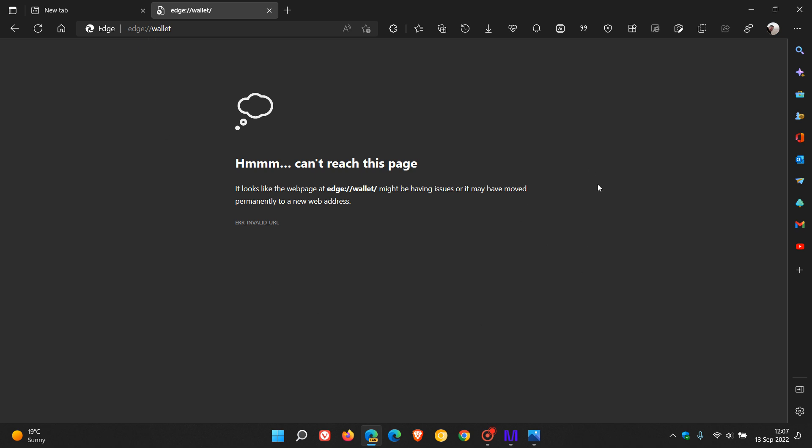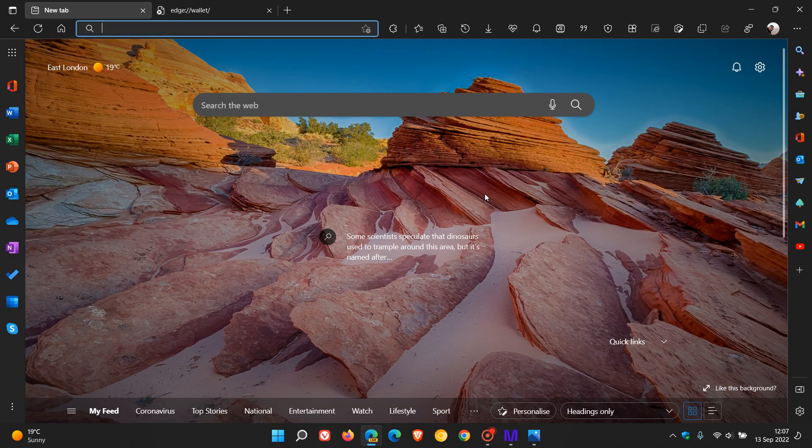Just double check if you want to, edge://wallet, and obviously if you see this error page you don't have it. If you do have it, you'll get the new wallet on this page in the Edge Canary browser.